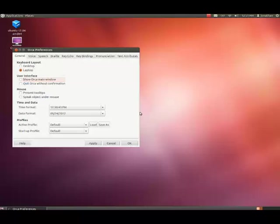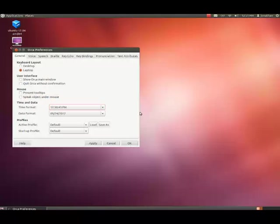User interface panel: show Orca main window checkbox not checked. If you want to check that box, you would press the space bar. Quit Orca without confirmation checkbox not checked. Mouse panel present tooltips checkbox not checked. Speak object under mouse checkbox not checked. Time and date panel: time format 12:50:43 PM combo box, date format 09-24-2012 combo box.